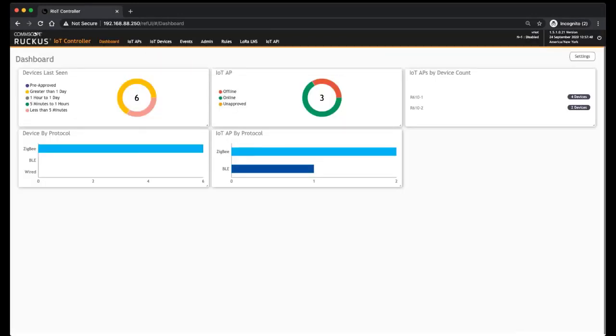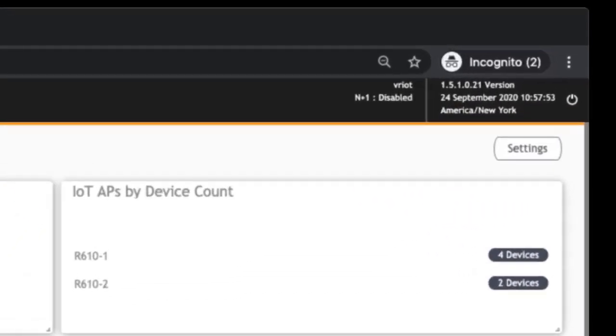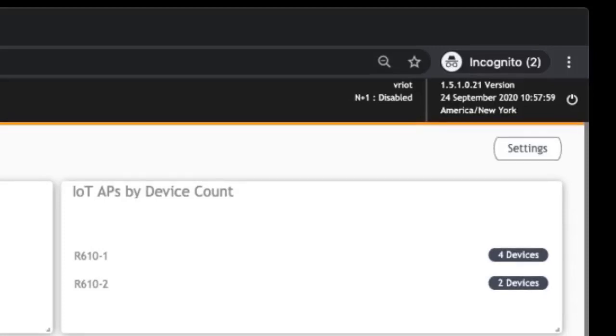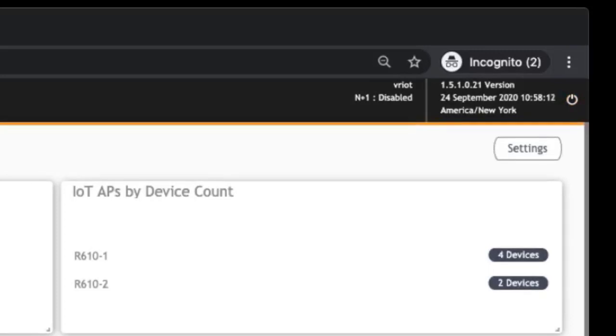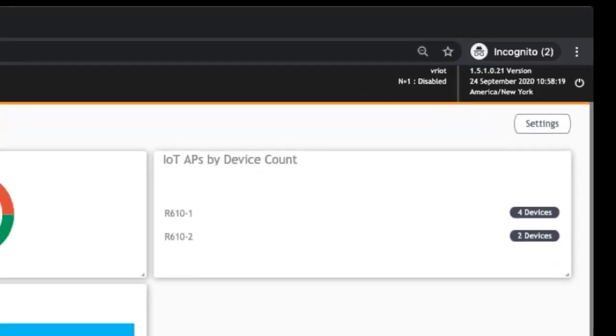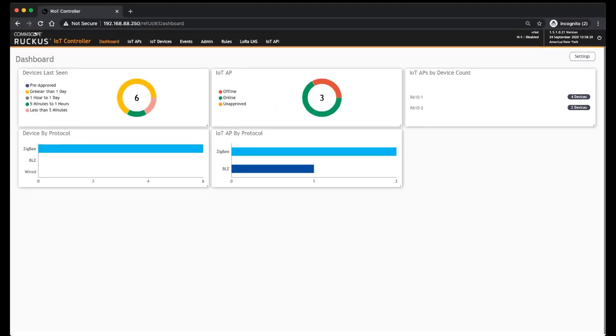As well as we have some other interesting things. Your version is up here in the top right corner. You can see what version you're running, you can see the current date and time and what time zone you're set for. This that looks like a power-off is actually a log out, so it's not going to shut the controller down. And then we can see the N+1 status. If you had multiple IoT controllers, you could see the status there. In my case, I have N+1 disabled, but you could add that if you want redundancy on your controllers.